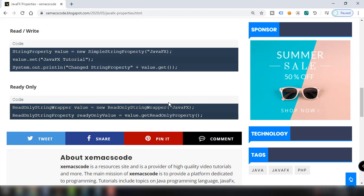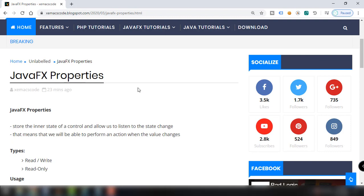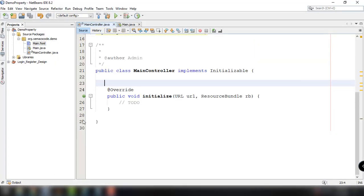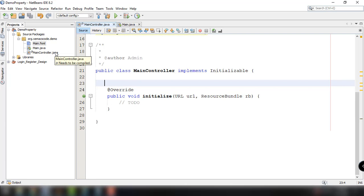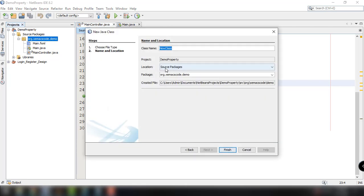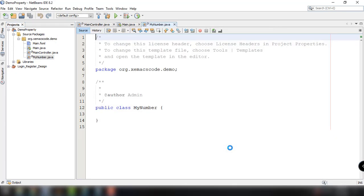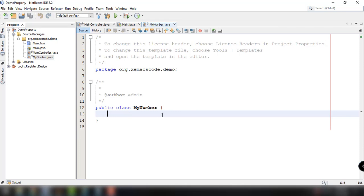To better understand JavaFX properties and how powerful they are, I've created a simple project called DemoProperty with three files: main.fxml, Main.java, and MainController. I'm going to add a new Java class called MyNumber, which will serve as the bean for our property.